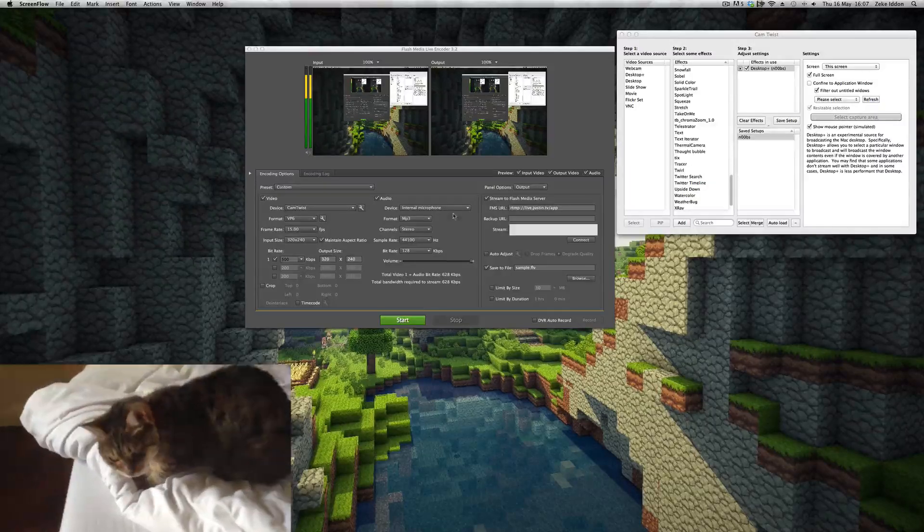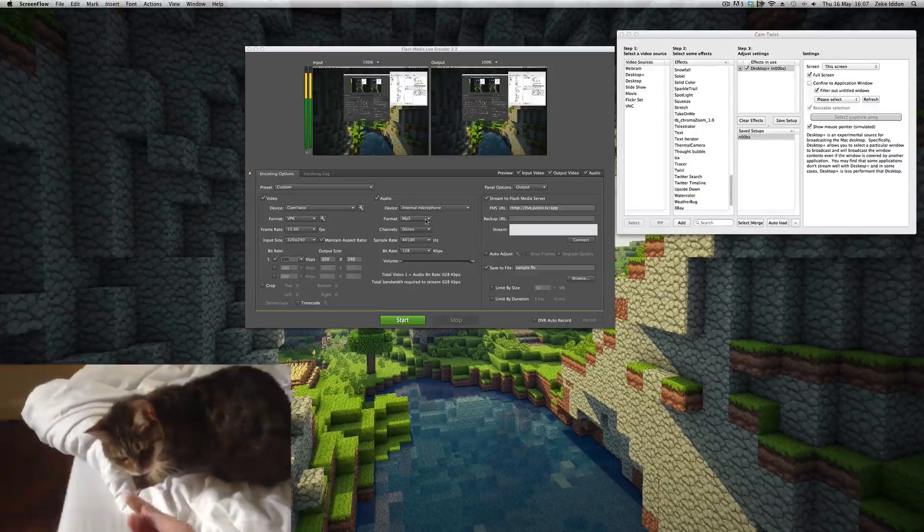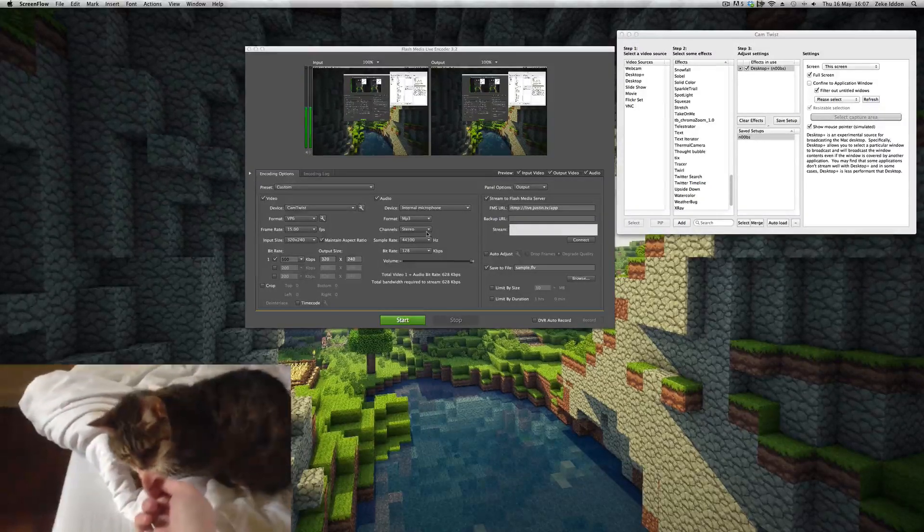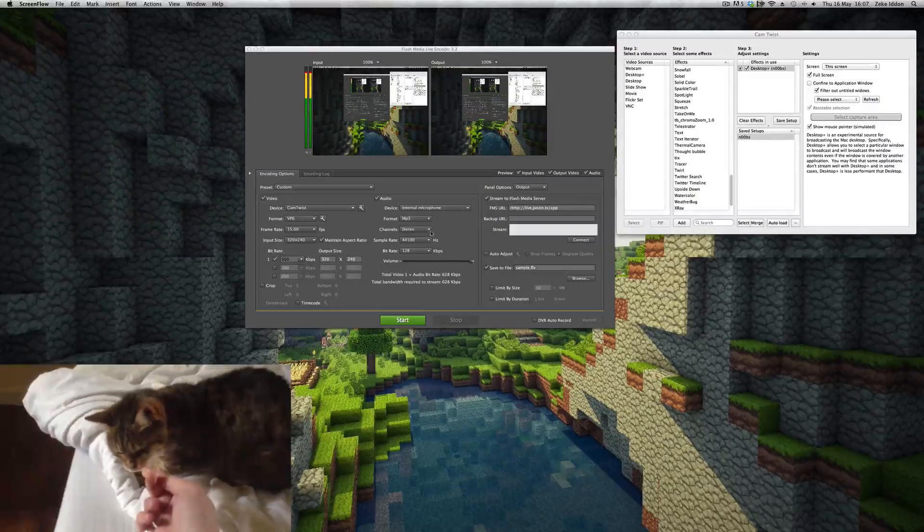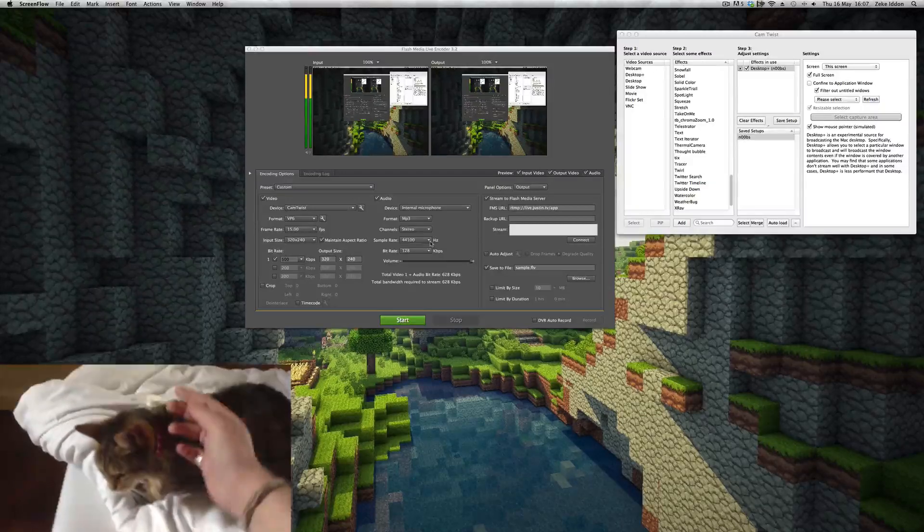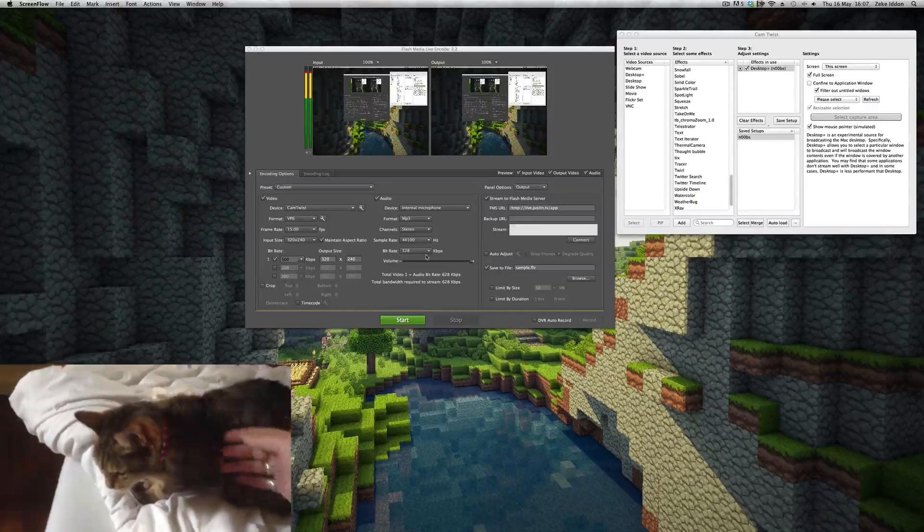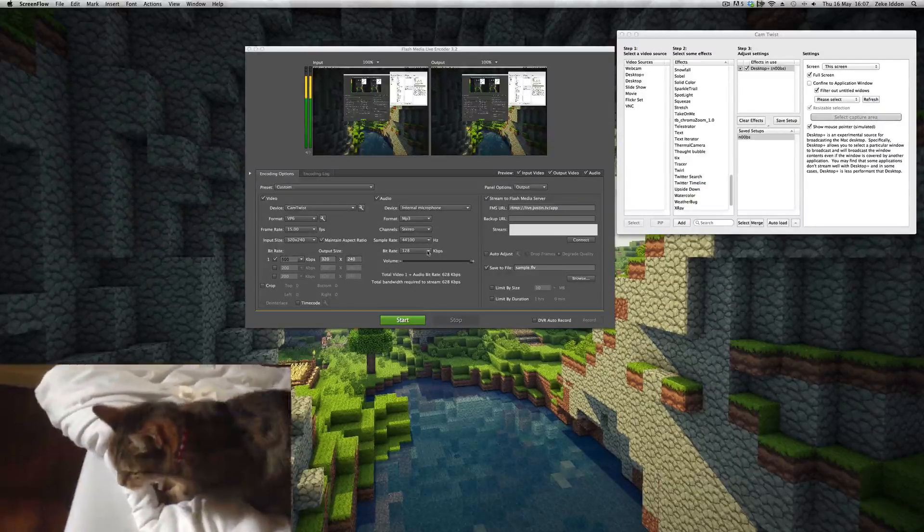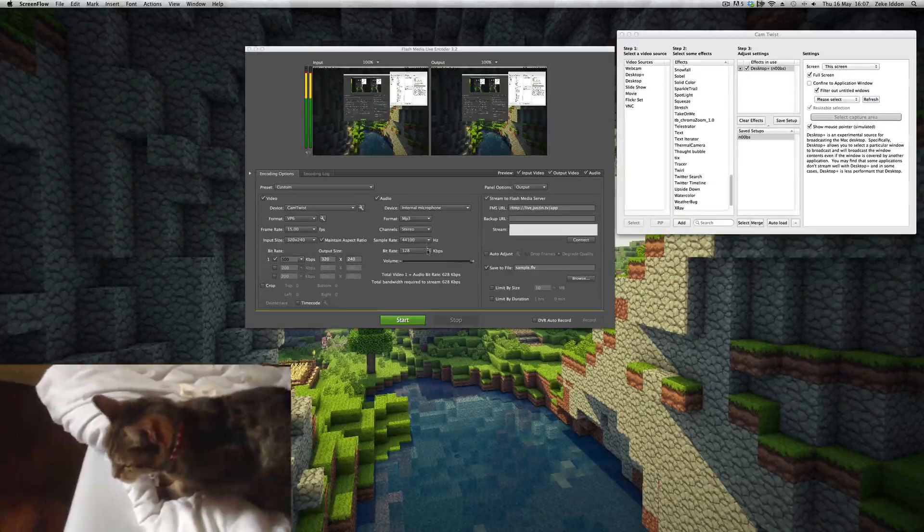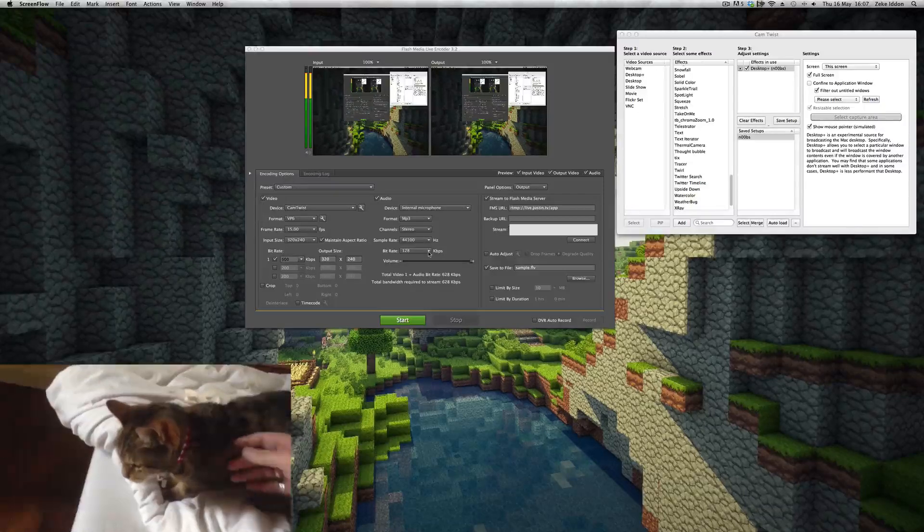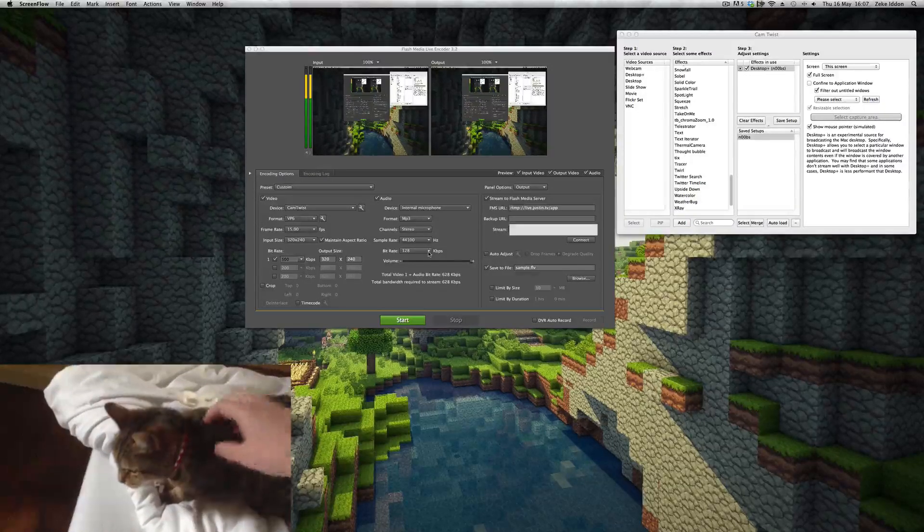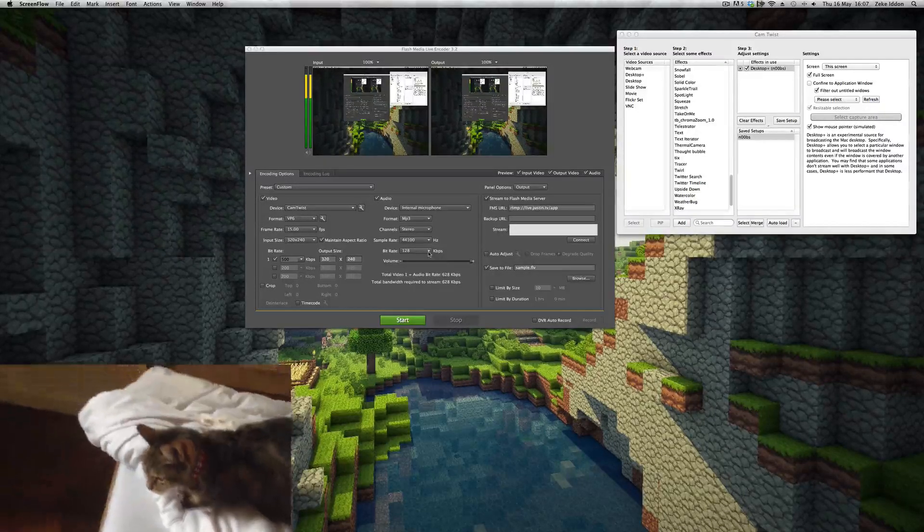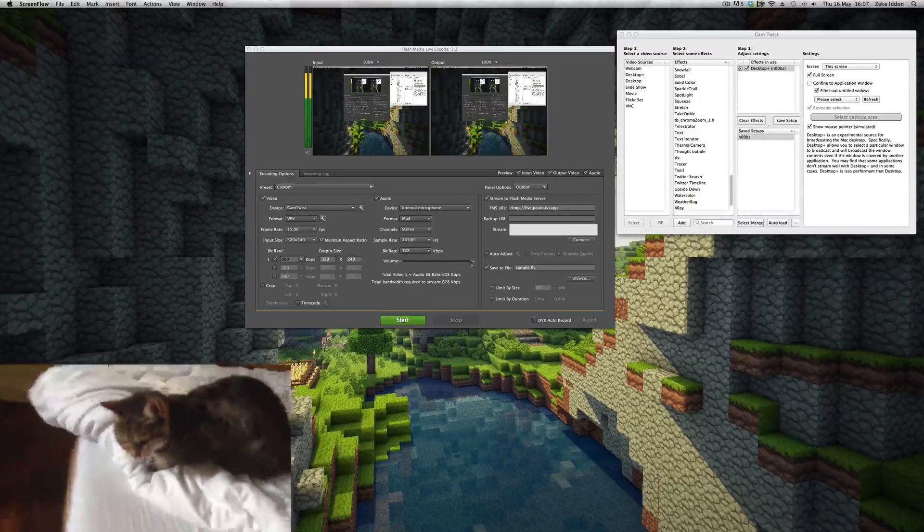Device: I've got internal microphone. Format: MP3. Channel: stereo. Yep, all well and good. Now the sample rate and bit rate: put it up to as much as you can get away with. I find that's absolutely fine for the purposes of live streaming.